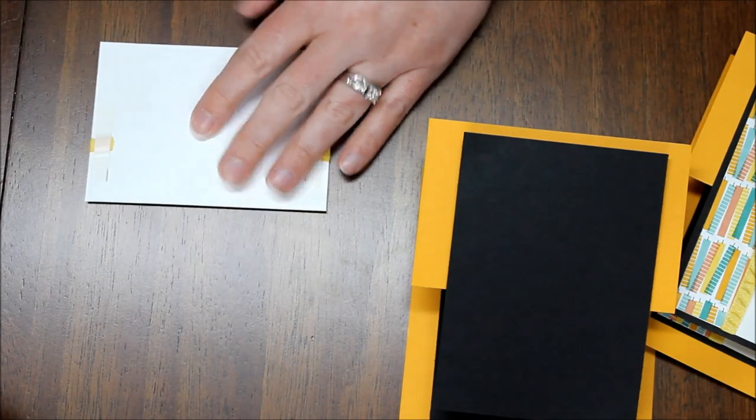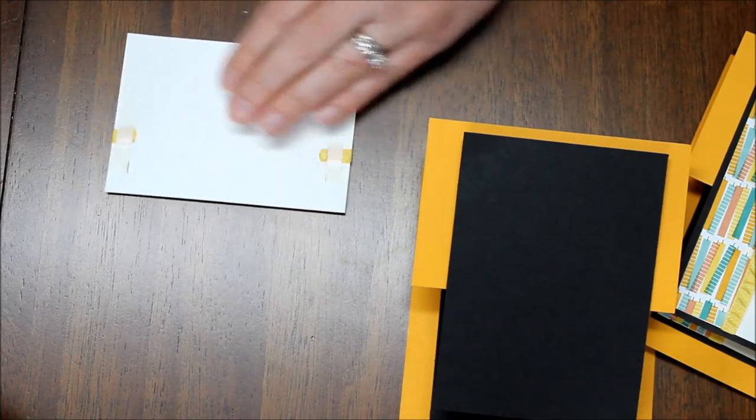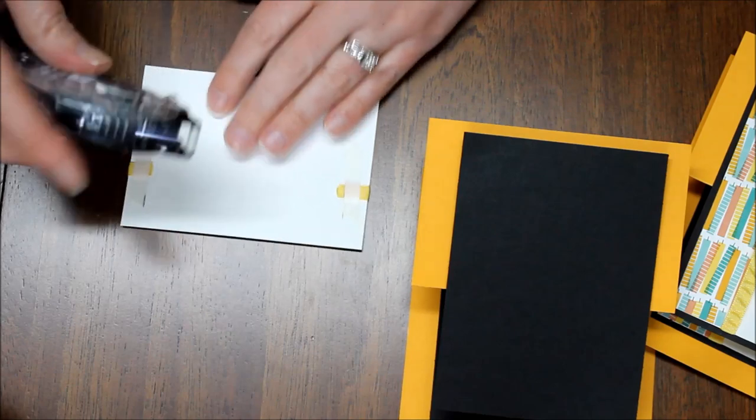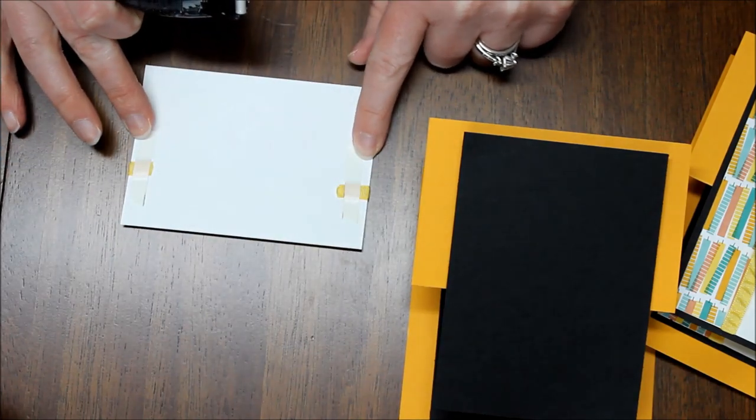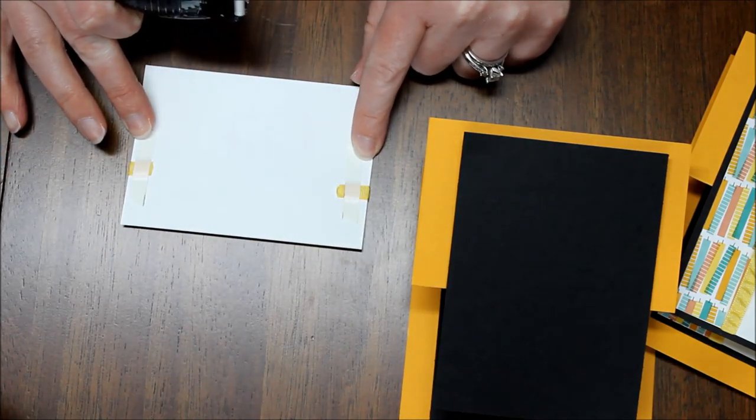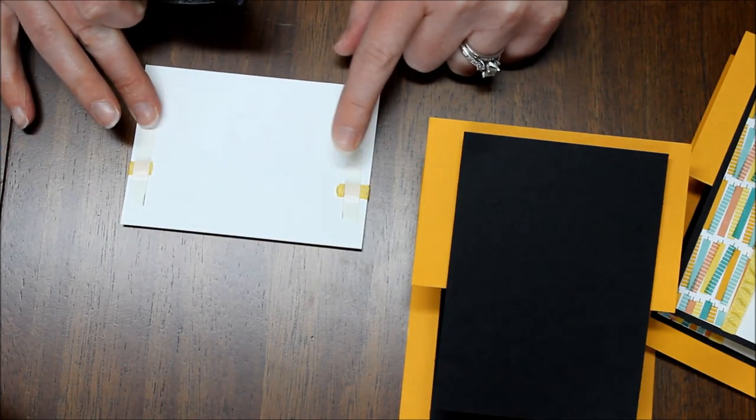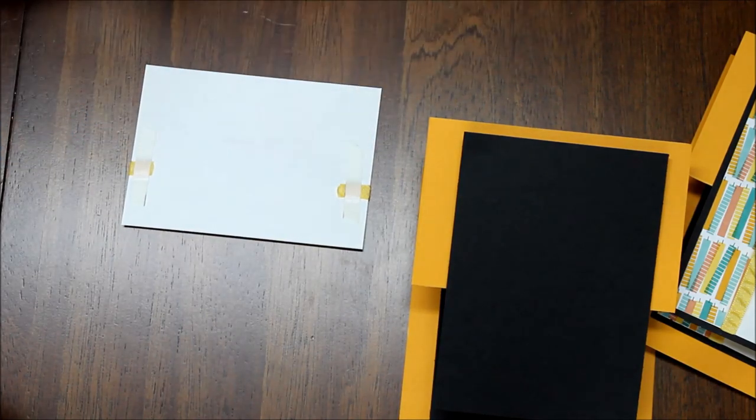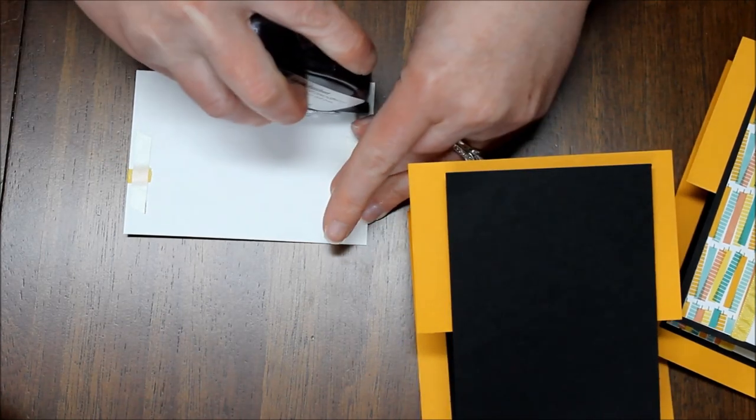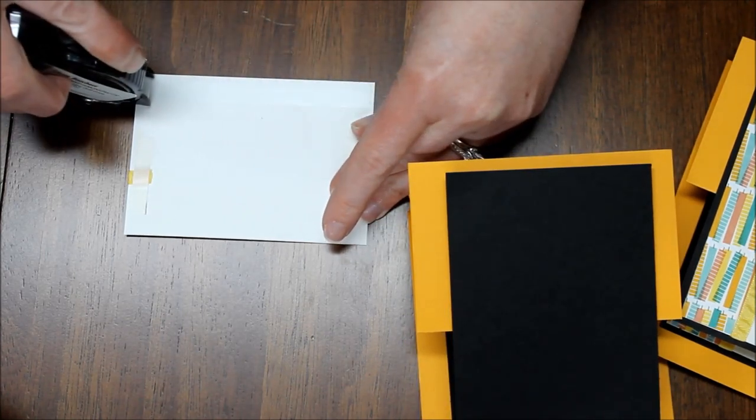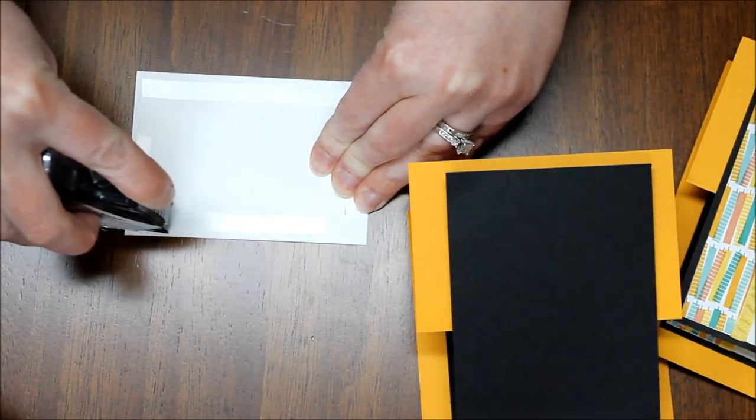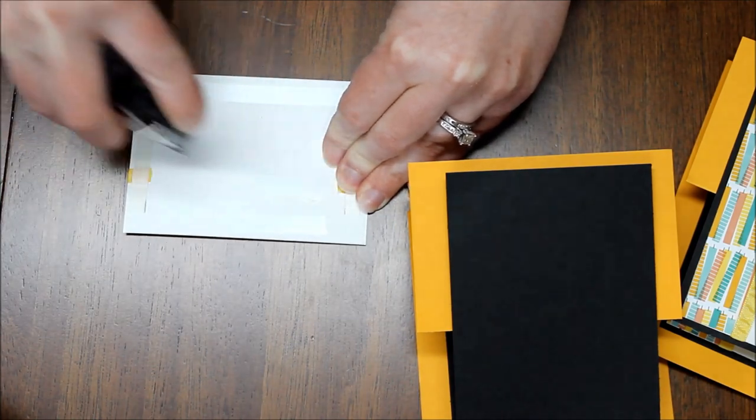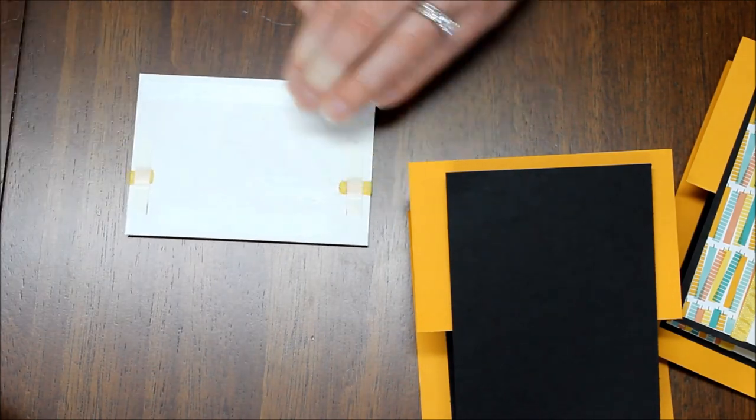So I'm going to go ahead and adhere him down. I did use a little bit of tear and tape to hold my ribbon which I'll show you how I did that on the last one. So I'll rip that off as well as add some of my snail adhesive.